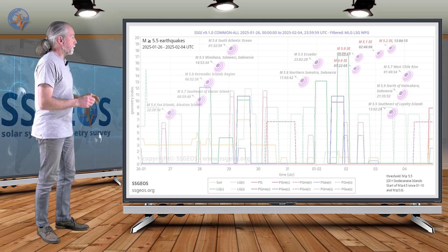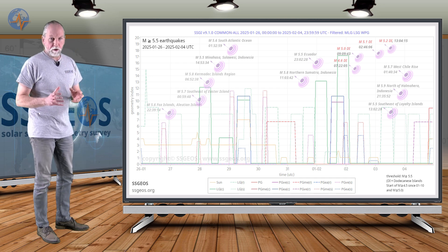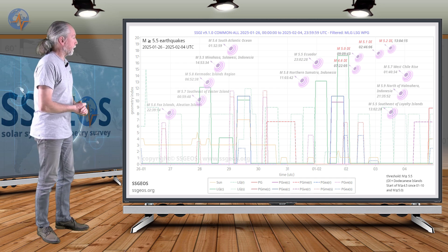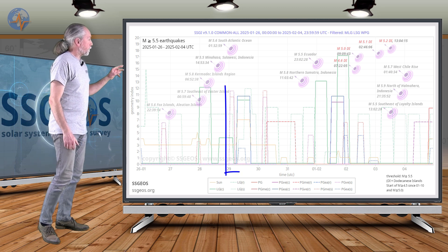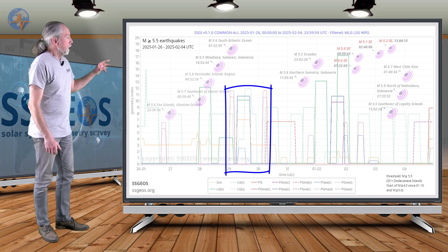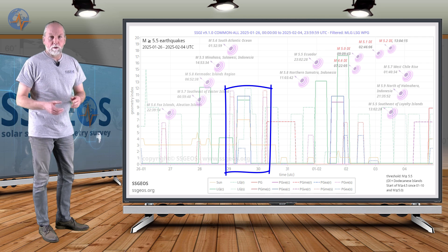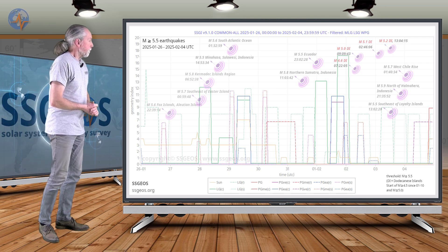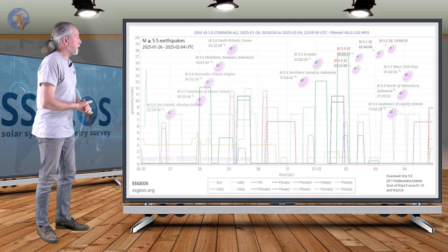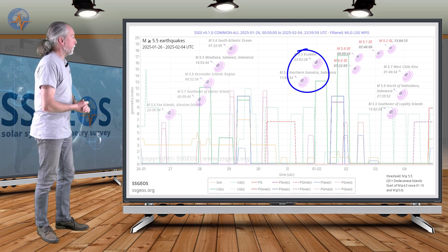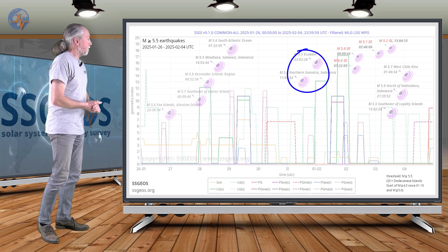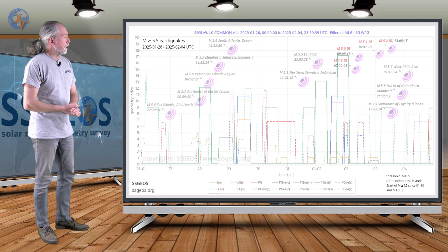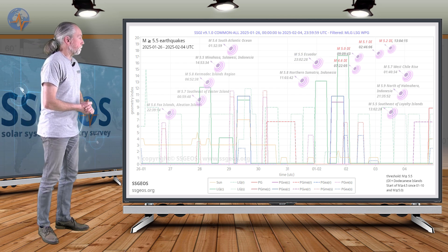I specifically mentioned some clustering or convergence of planetary and lunar geometry. The first one was on the 29th with the new moon, surrounded by second right angle geometry of Mercury, Venus and Uranus. The only seismic response that we actually see is indeed on the 31st but it only peaked 5.8 at northern Sumatra in Indonesia and also 5.5 in Ecuador.